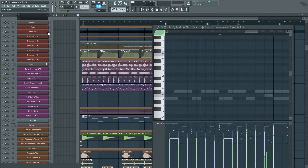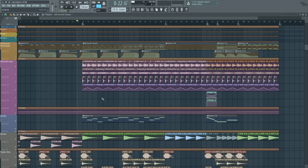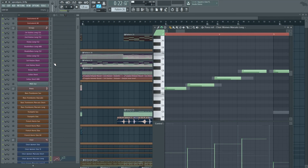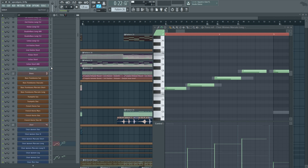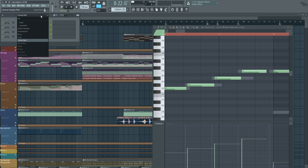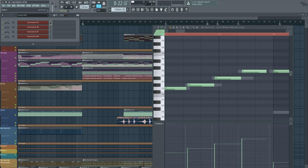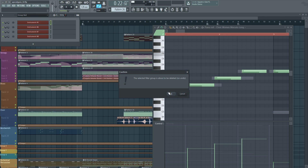When you have a certain group selected, every time you change your pattern to one with instruments from another group, it jumps automatically to that group. This is useful when you have a large number of instruments — it saves you a lot of time. To set up a group, take the MIDI channels you want to group, press Alt+G on your keyboard, and it creates a new group which you have to name. If you want to delete a group, right-click on the group name and click Delete Filter Group.